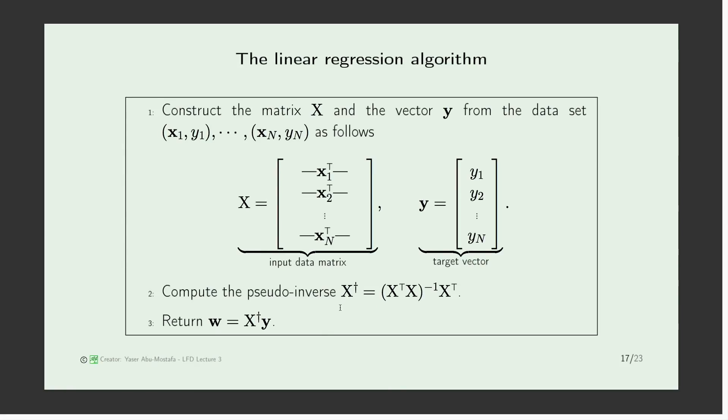So let's skip through the derivation and just go to the end. What we end up with is computing a pseudo-inverse matrix of x. And then we can multiply that matrix by the y vector, and then the weights just pop out. It's a simple one-step learning.